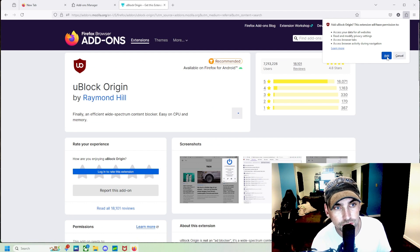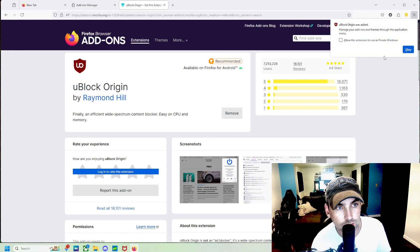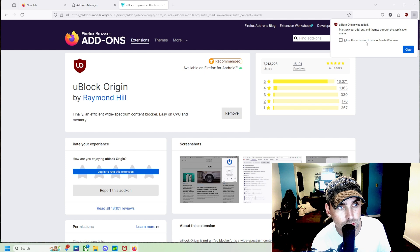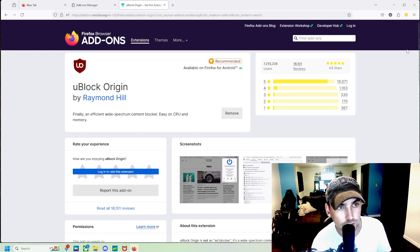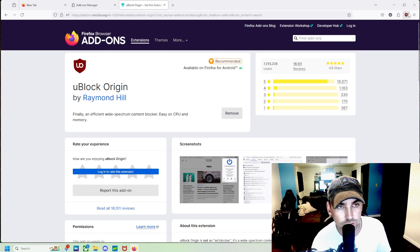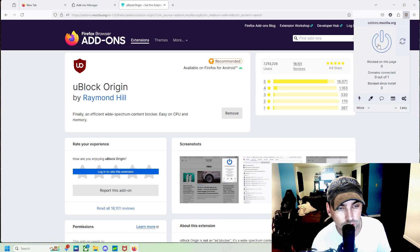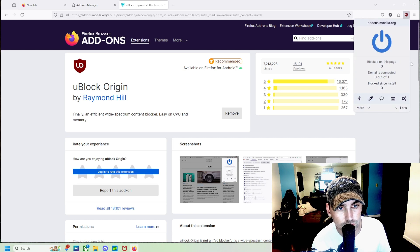We're going to click up here and say Add, and then we're going to say OK. We're going to allow it to run in private windows too, and then we'll see it right there, working. That's off, and now it's on.